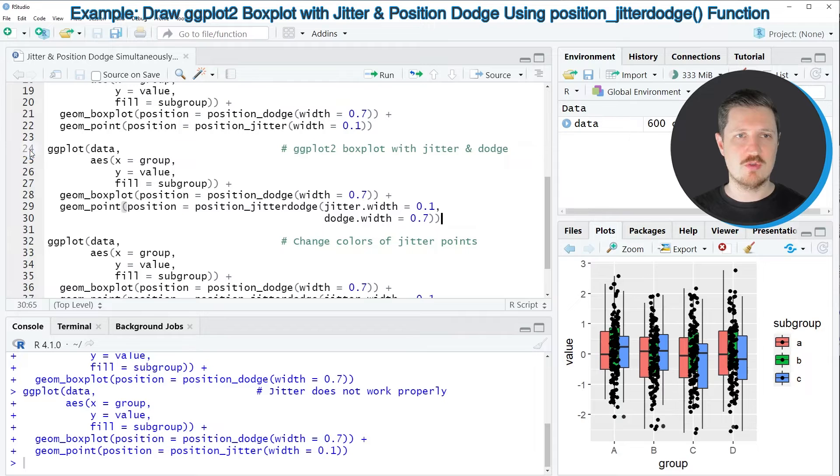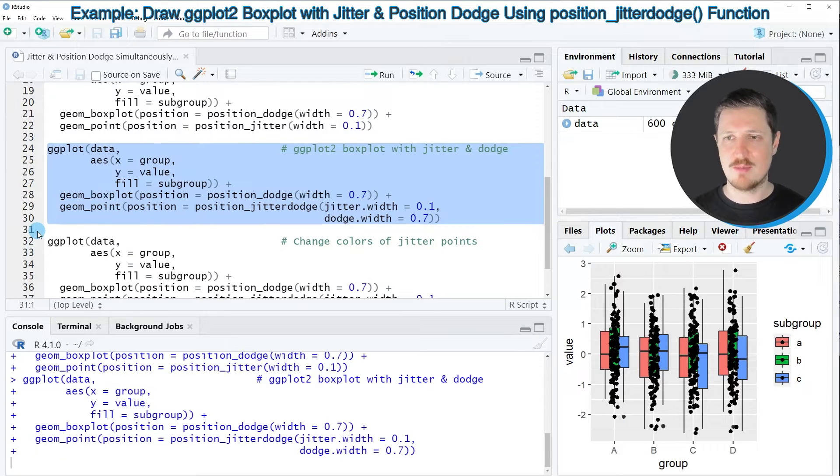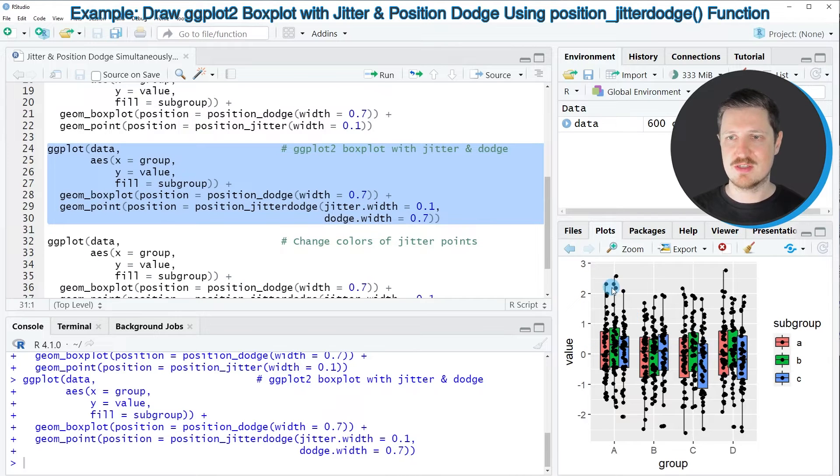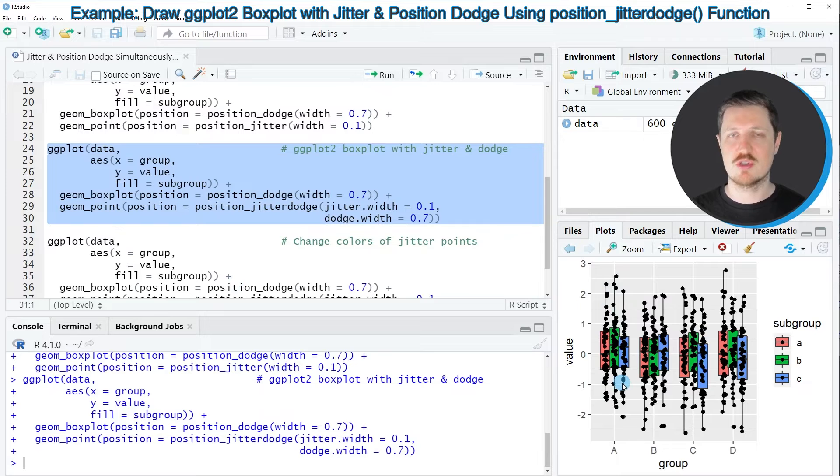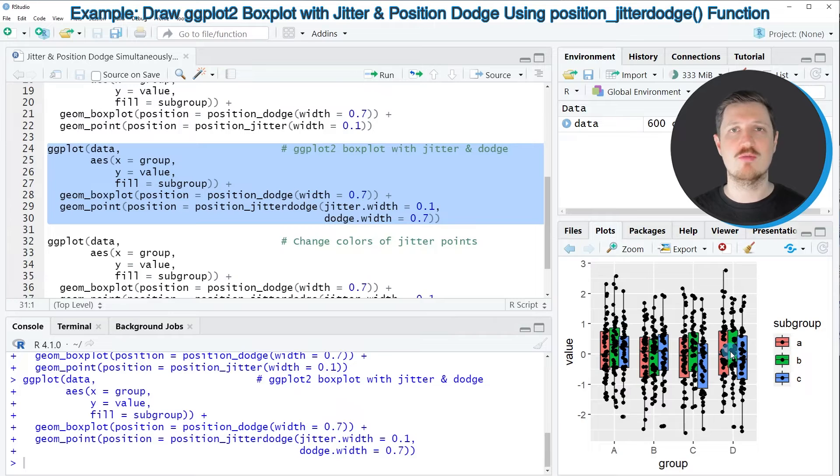So if you run these lines of code you can see that our graphic is updated at the bottom right and this time you can see that all the points are shown on the corresponding subgroups and not only in the middle of each group anymore.